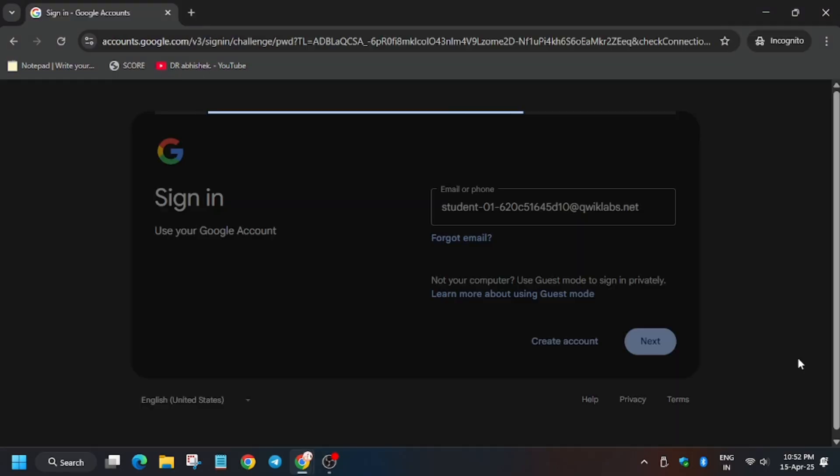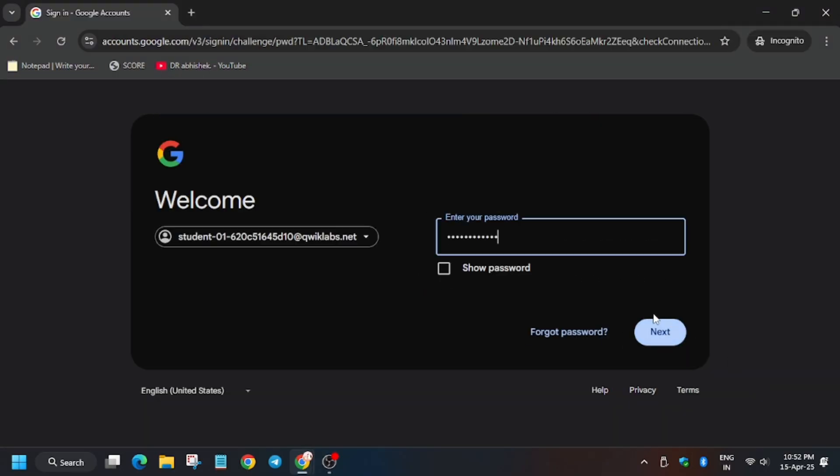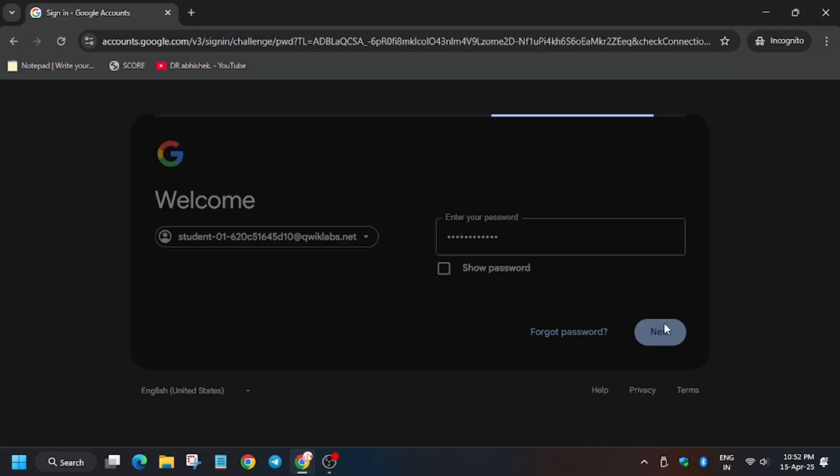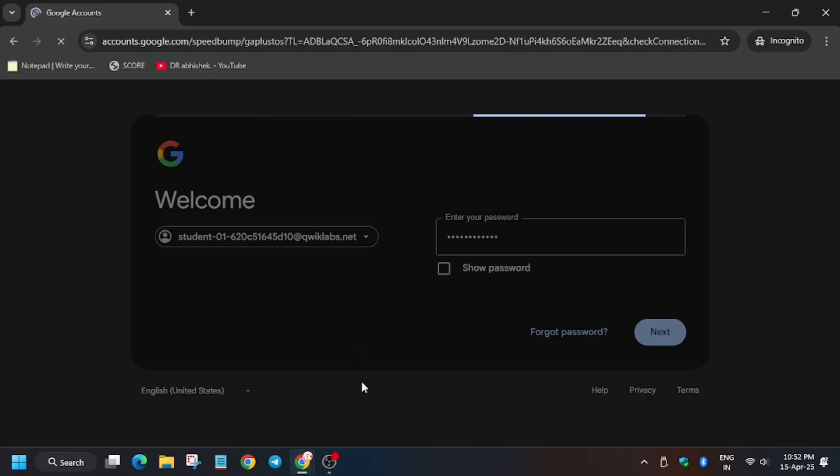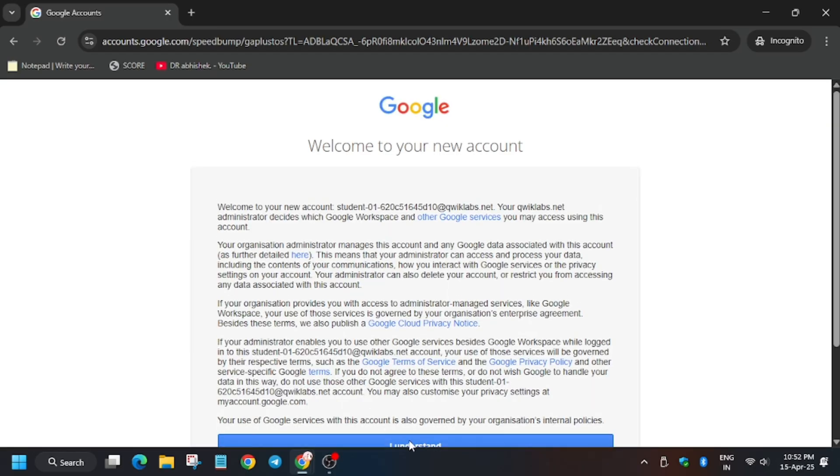And now enter the password. Now you have to click on I understand.